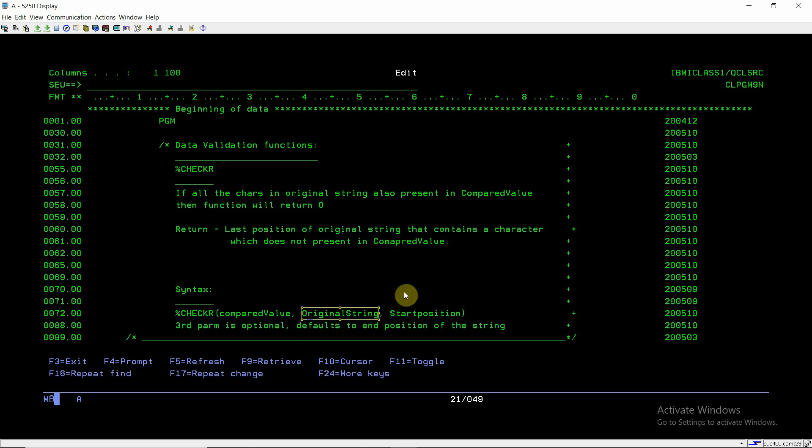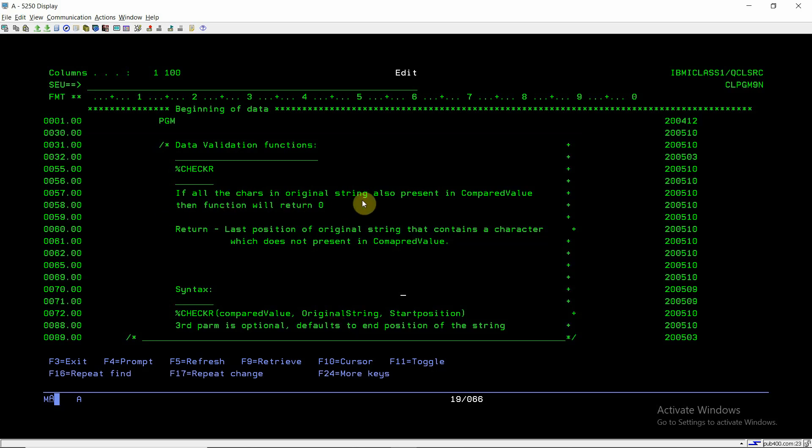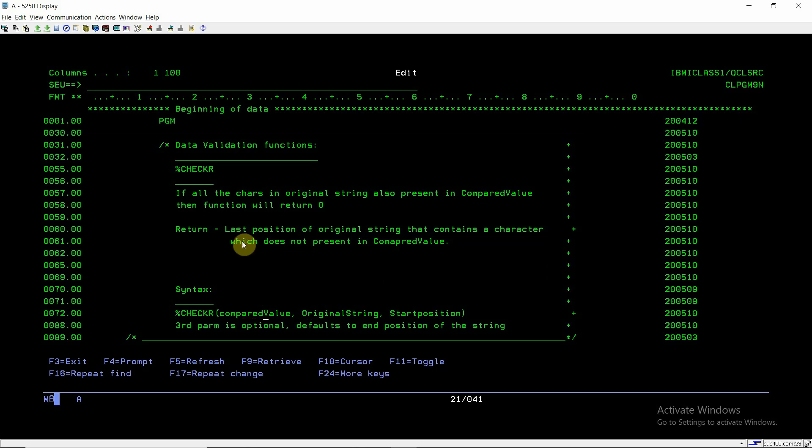So if all the characters in the original string or if all the compared value characters are matched, then in that case it will return 0. Otherwise it will return the last position of the original string that contains the character which does not present in the compared value.